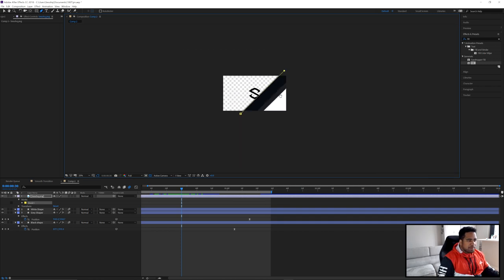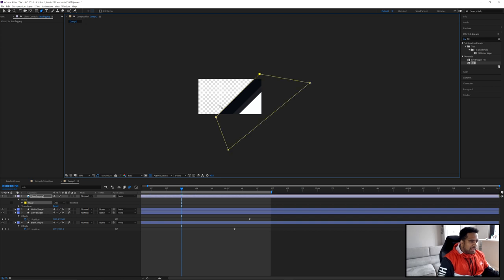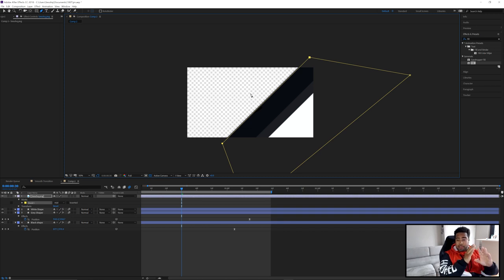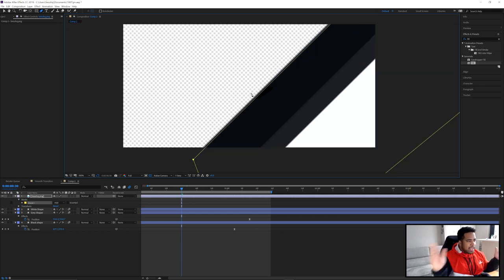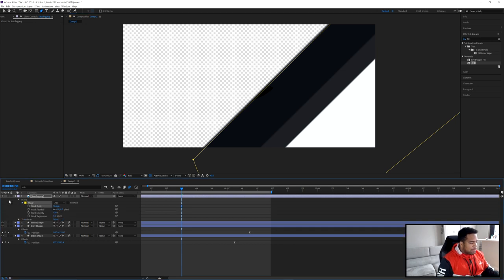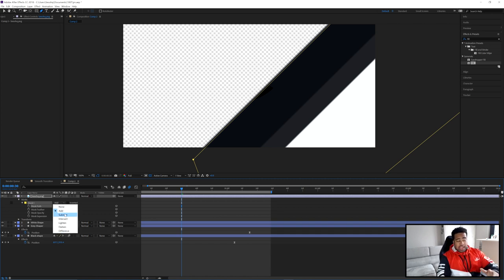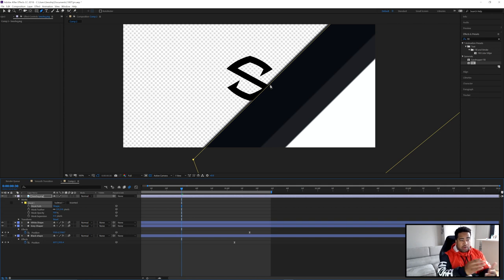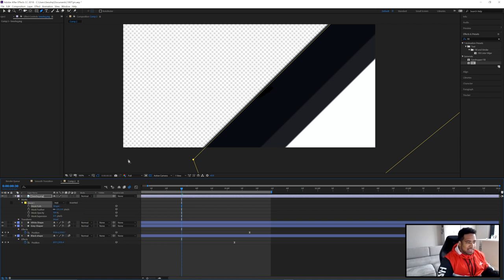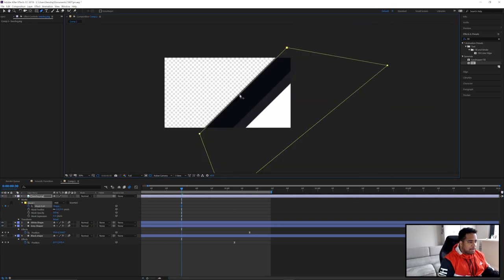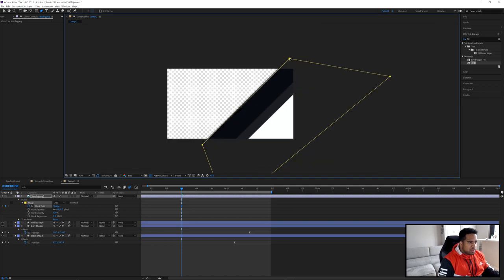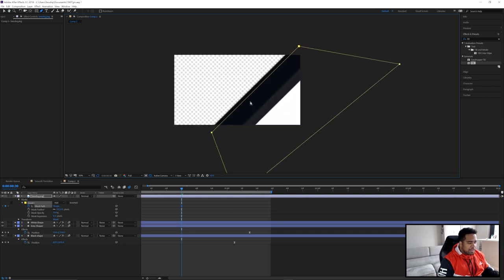With the PNG selected and Pen tool active, click on the canvas and follow the line of the shape to cut out cleanly. I'll make a trapezoid shape. Once the path closes, you'll see only what's inside the path is visible on the logo. For reference, under Masks > Mask 1, you can switch between Add and Subtract to control what's visible inside versus outside. I'll keep it on Add. Now click the stopwatch on Mask Path to add a keyframe.